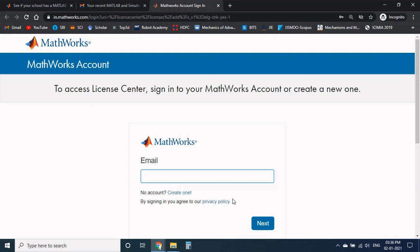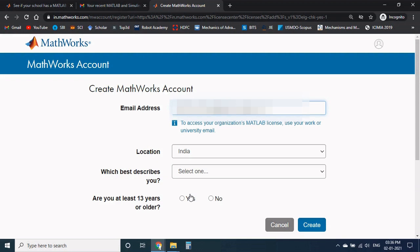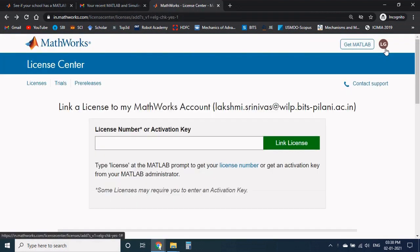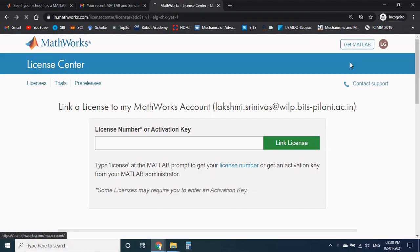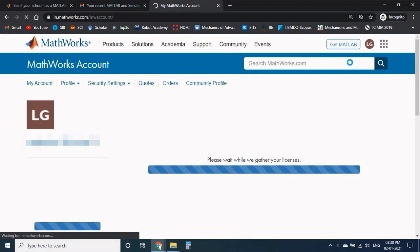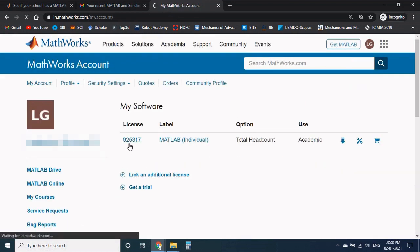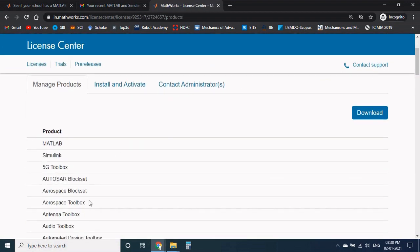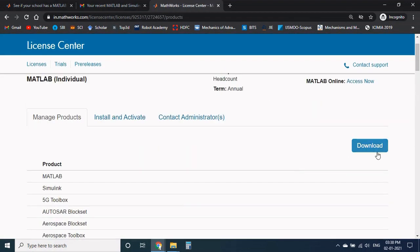If you are doing for first time, create an account by providing your official email address, your role and age factor, and create your account. By clicking on this icon you can access my account. And from the license number you can download your desired product by clicking on the download option.